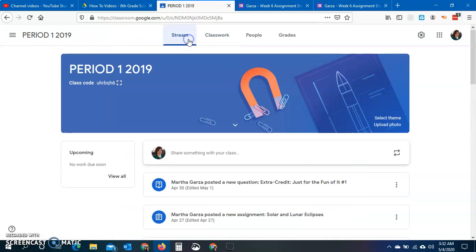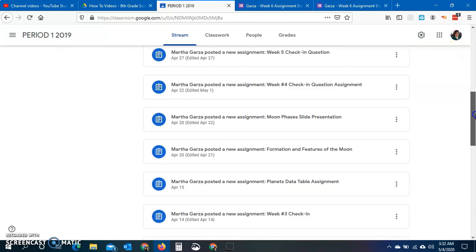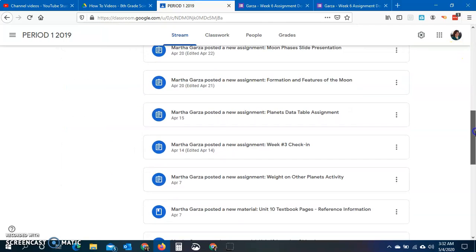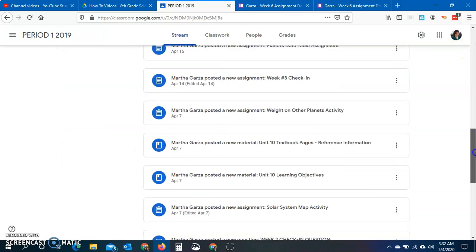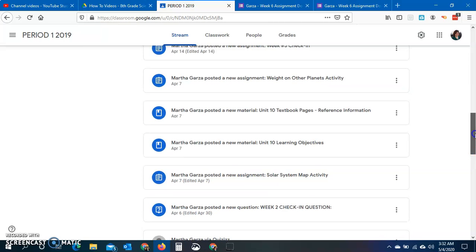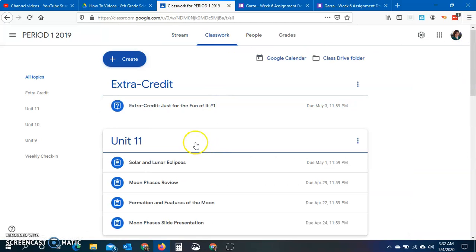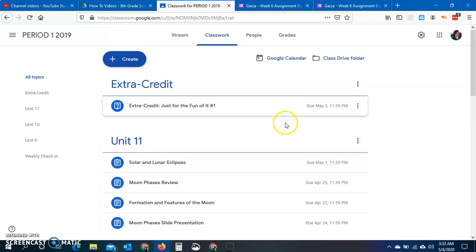So if you did not realize that there are assignments here on the classwork page, welcome to that. If you really want to search through the stream and try to find all these, you can, but they all look the same to me, so it's going to be difficult to do that. So you're going to find the assignment, you're going to work on it, and you're going to redo it.